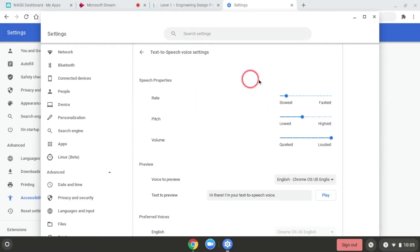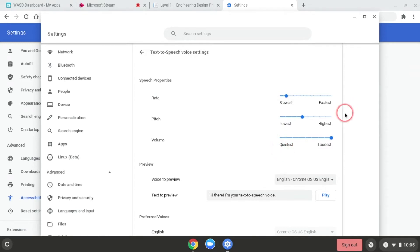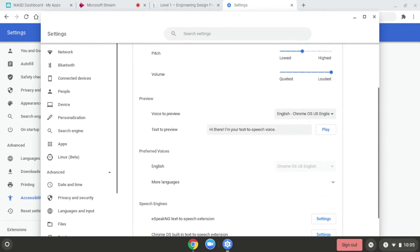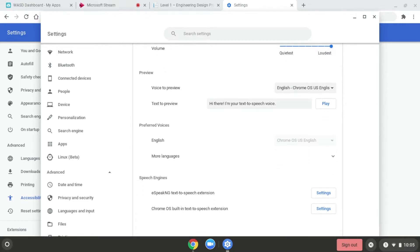I can change the rate — so if I want the speech to be slower or faster — as well as the pitch and the volume. Scrolling down there are a few more options; I can choose English as the language.